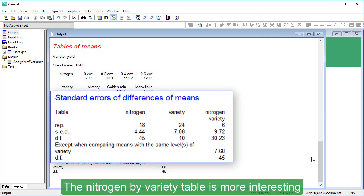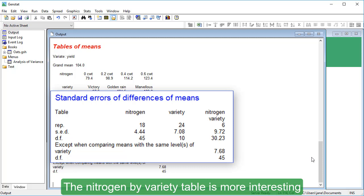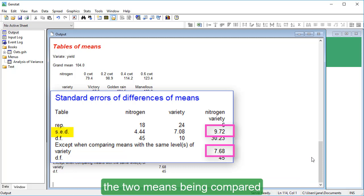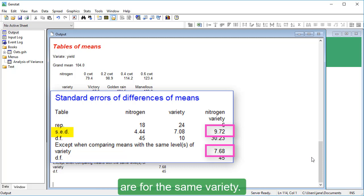The Nitrogen by Variety table is more interesting, as there are two SEDs according to whether the two means being compared are for the same variety.